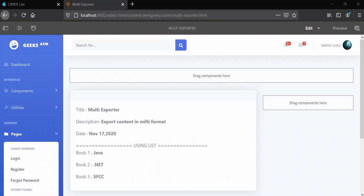Hi, in this tutorial I will discuss how you can add multiple content exporters to a sling model. Suppose you have a requirement where you want to export a component or sling model content in JSON format as well as XML format.